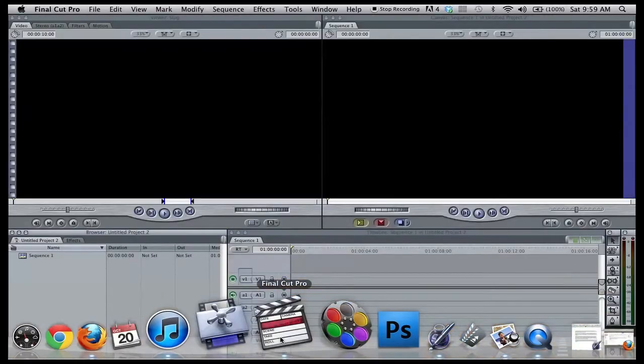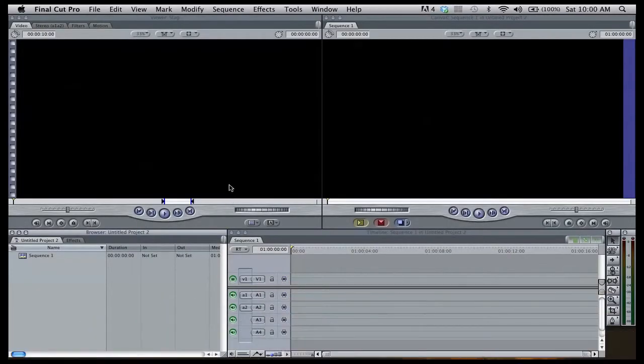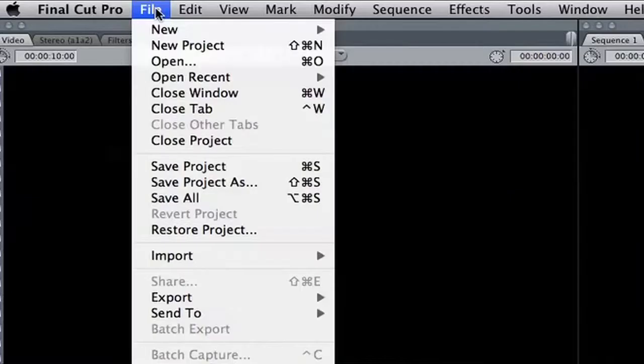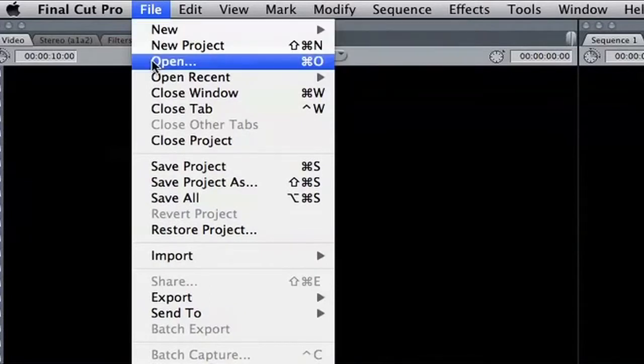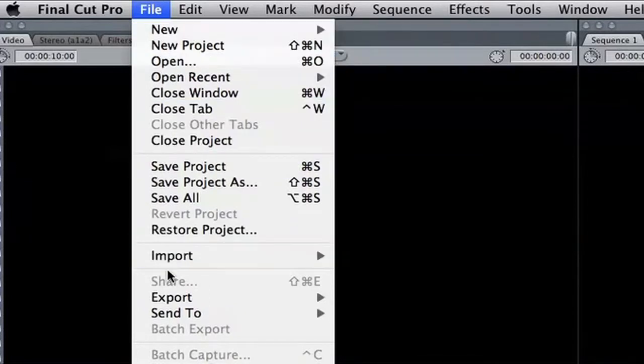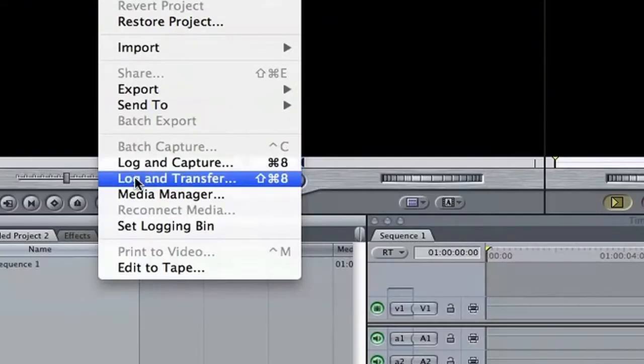Open Final Cut and go to file, under which you'll find log and transfer. Select it.